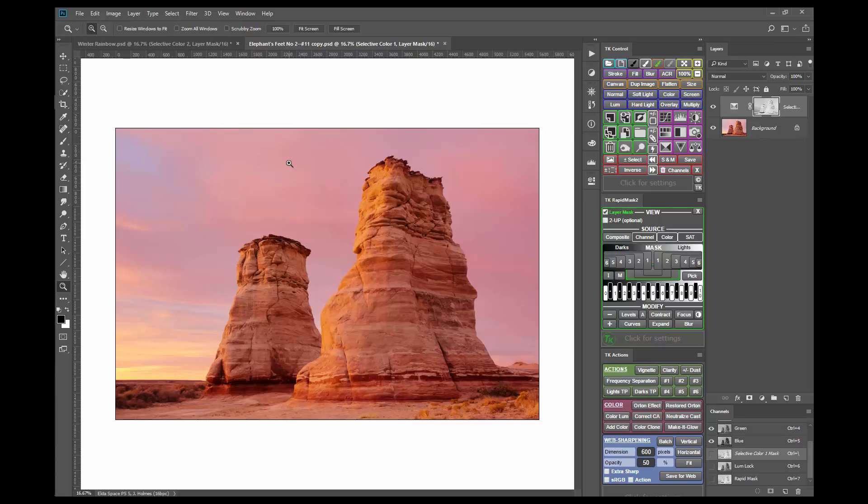I hope this technique of using the selective color adjustment with luminosity masks is useful to you and that you'll have the opportunity to try it in the future. Just let me know if you have any questions.